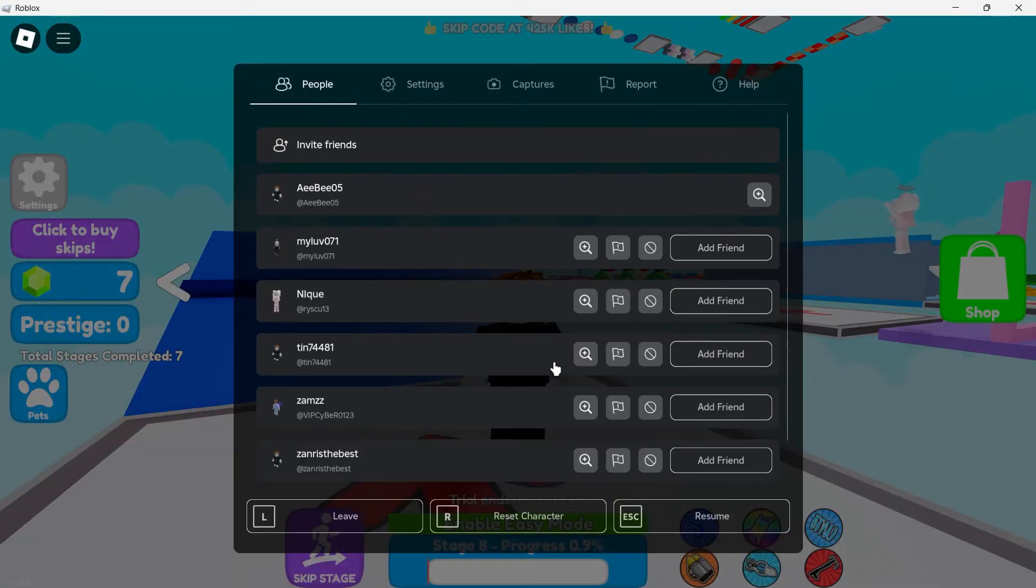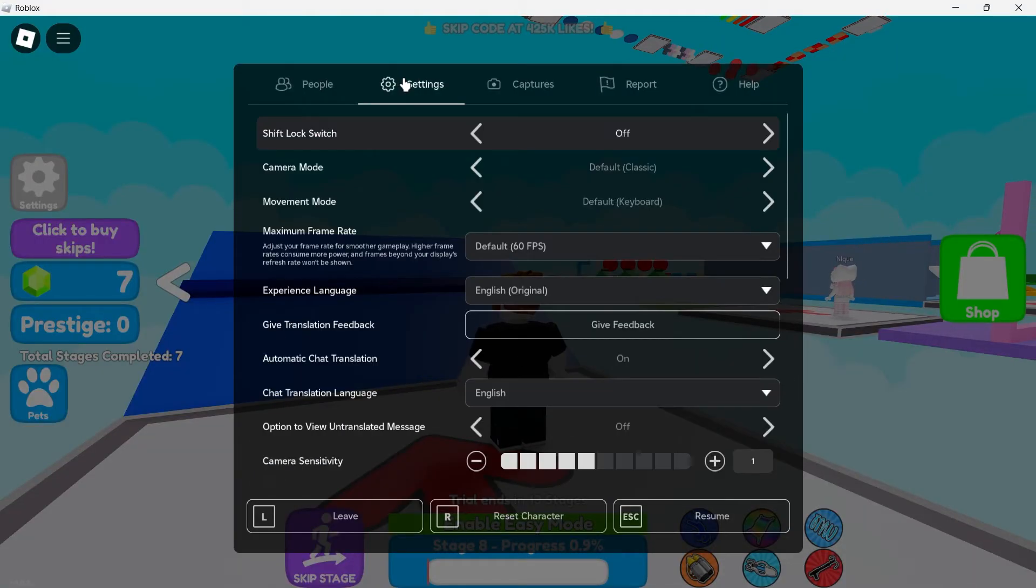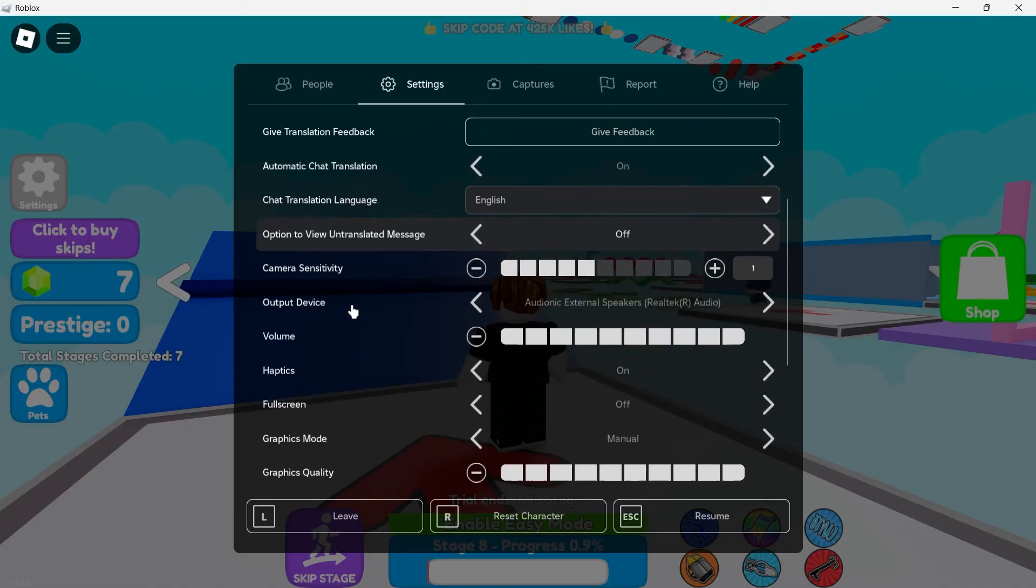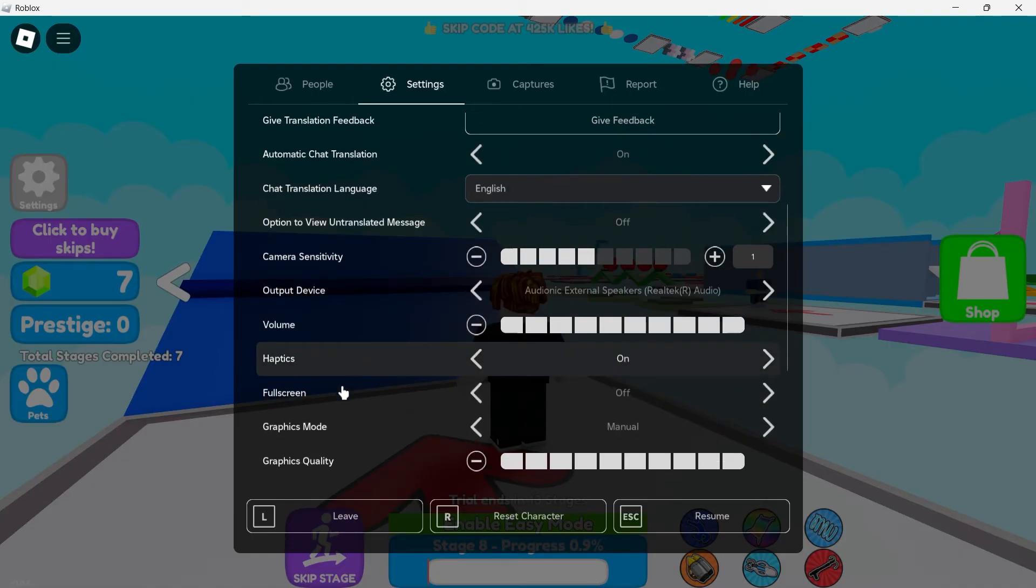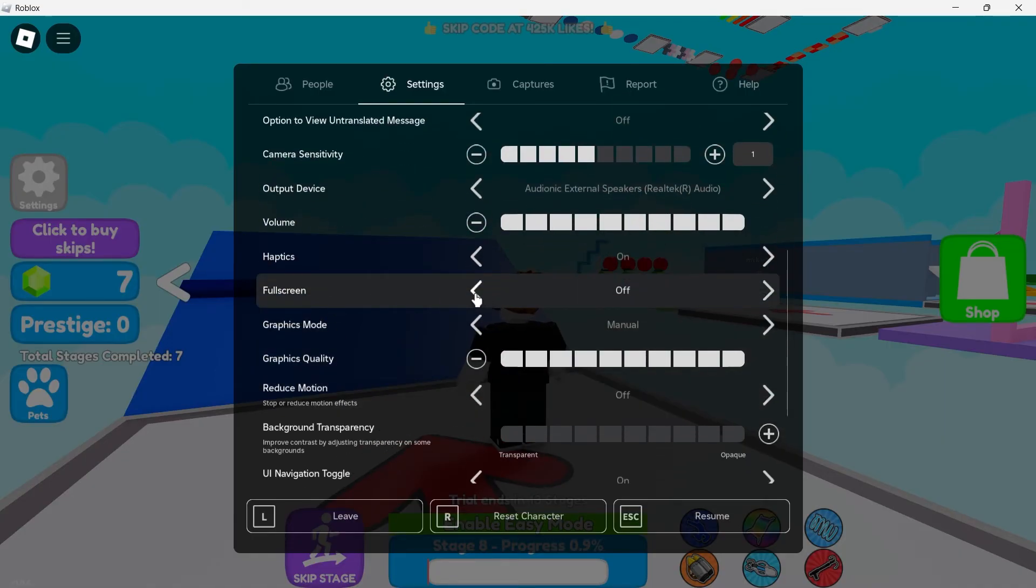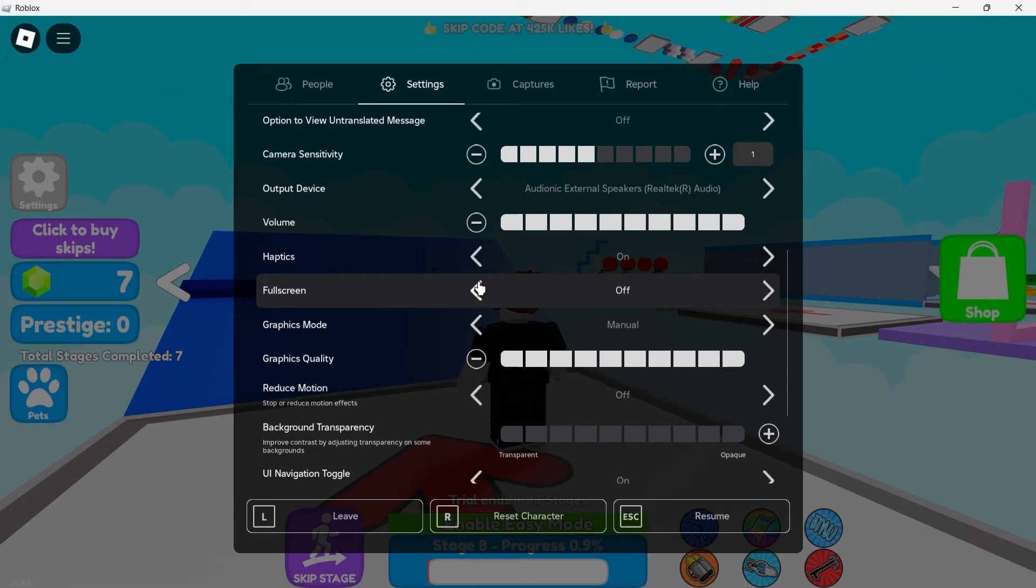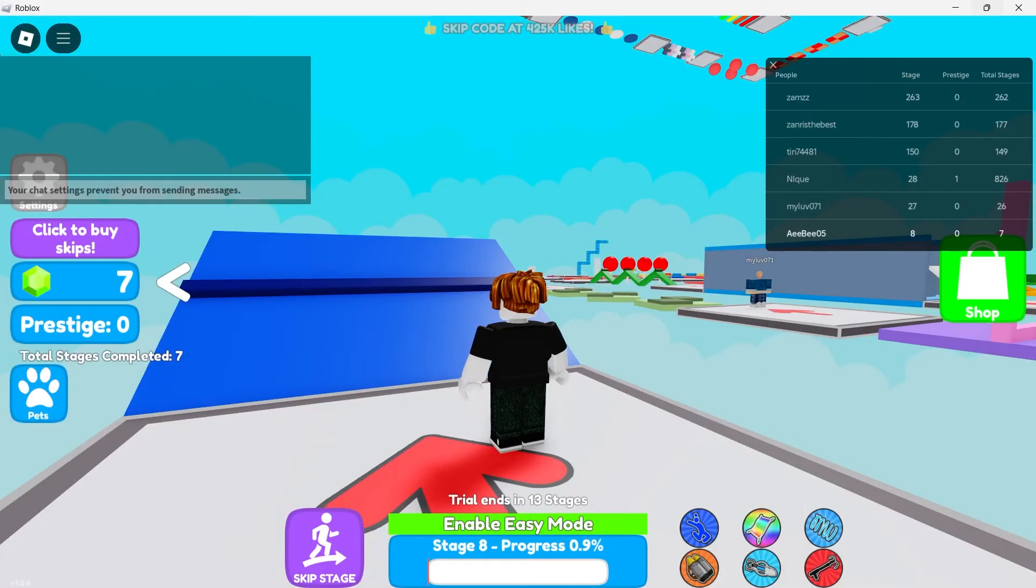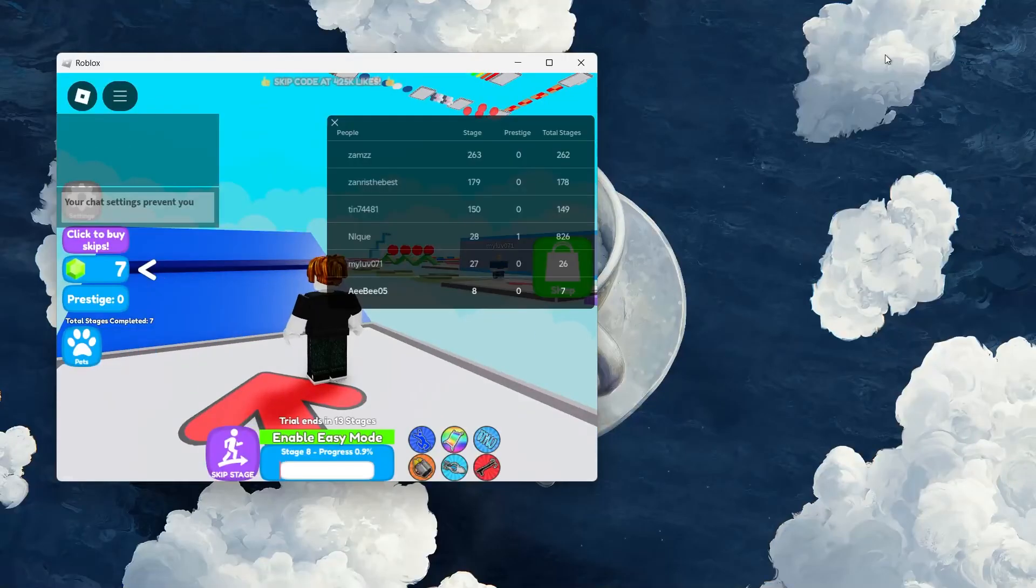Navigate to Settings from here and locate the Fullscreen option. If it is off, toggle it on. In case it's already toggled on and you're having the resolution issue, then toggle it to off to switch to windowed mode. In windowed mode, you can adjust the size of the game window directly by dragging its corners to the desired size.